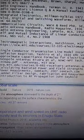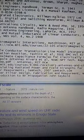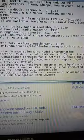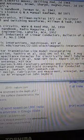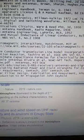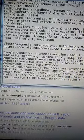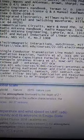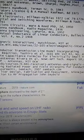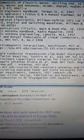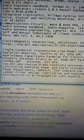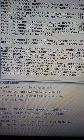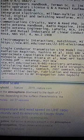Integrated Electronics, Milman, Haukius, 1972. Library of Congress 79-172-657. Pulse Digital and Switching Waveforms, Milman and Taub, 1965. Library of Congress 64-66293.